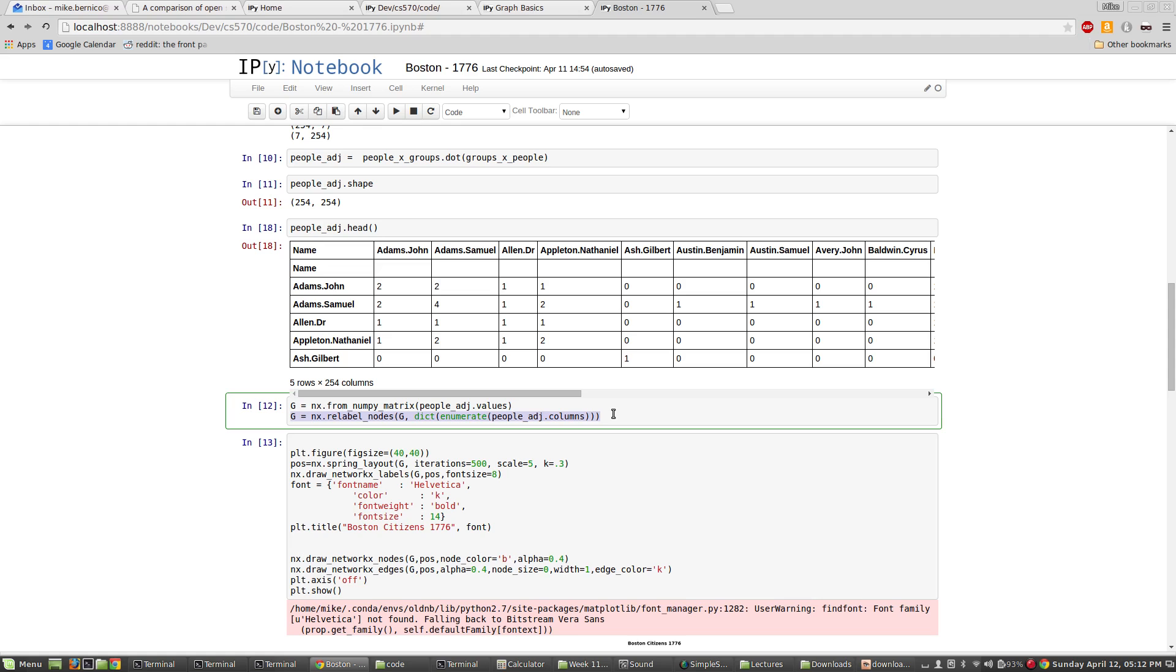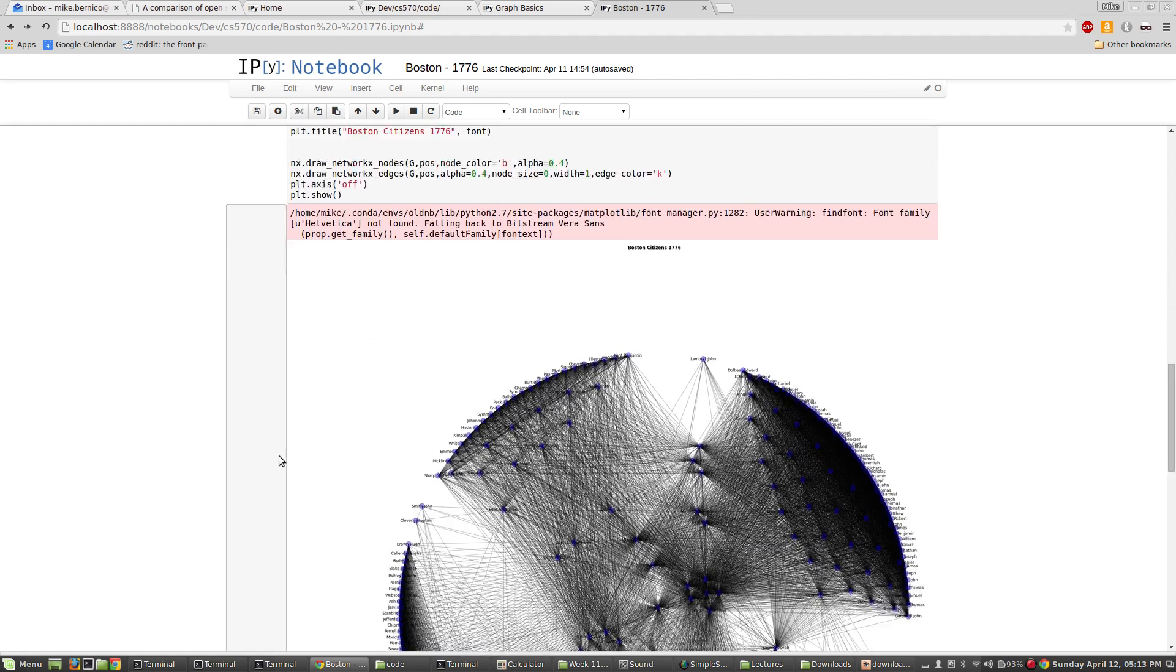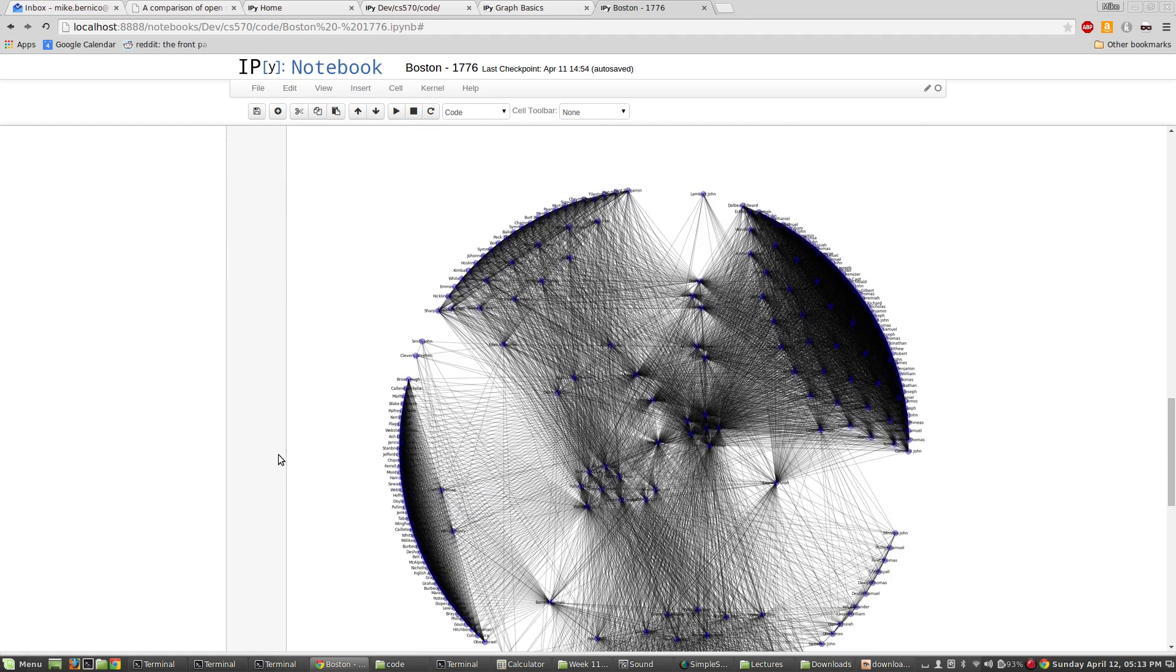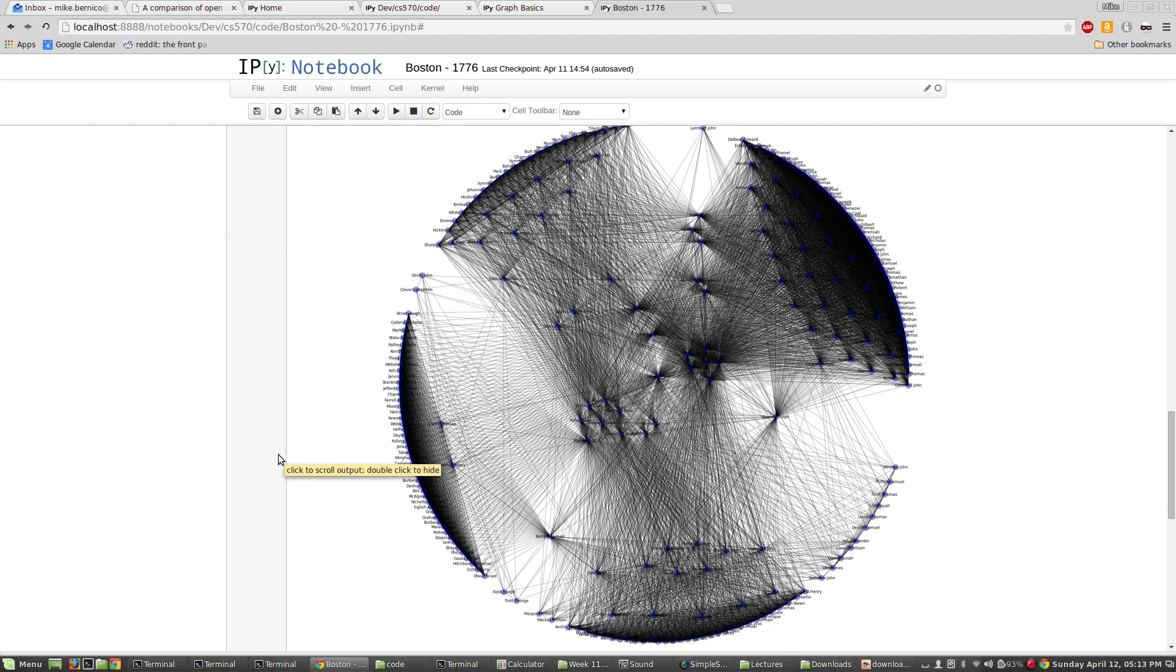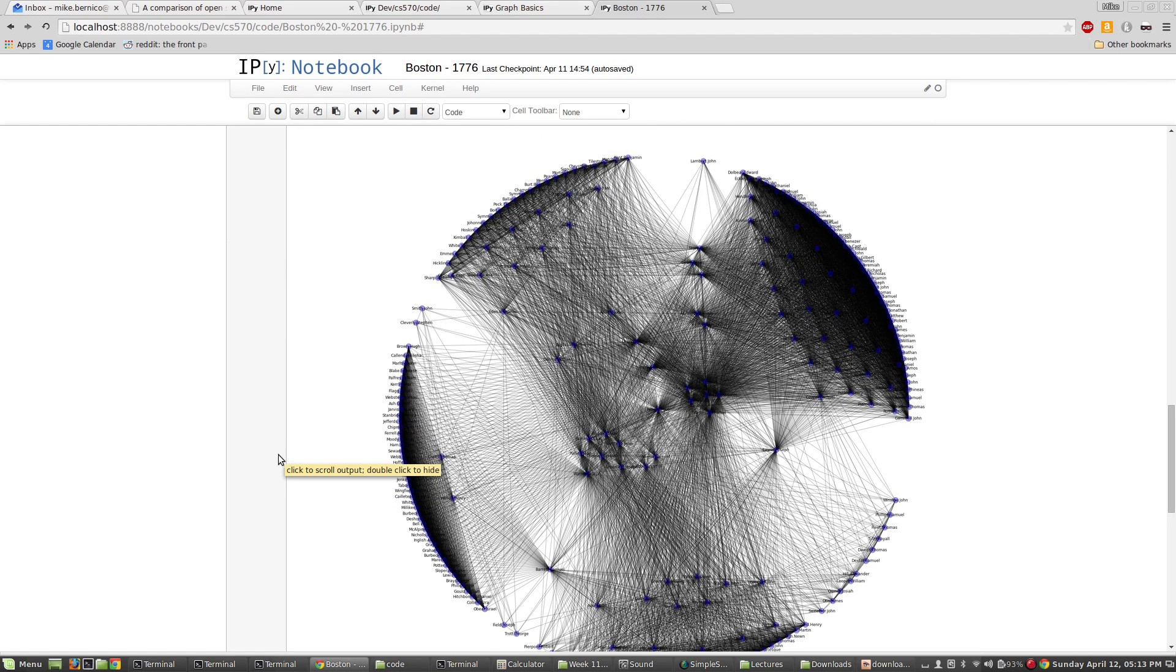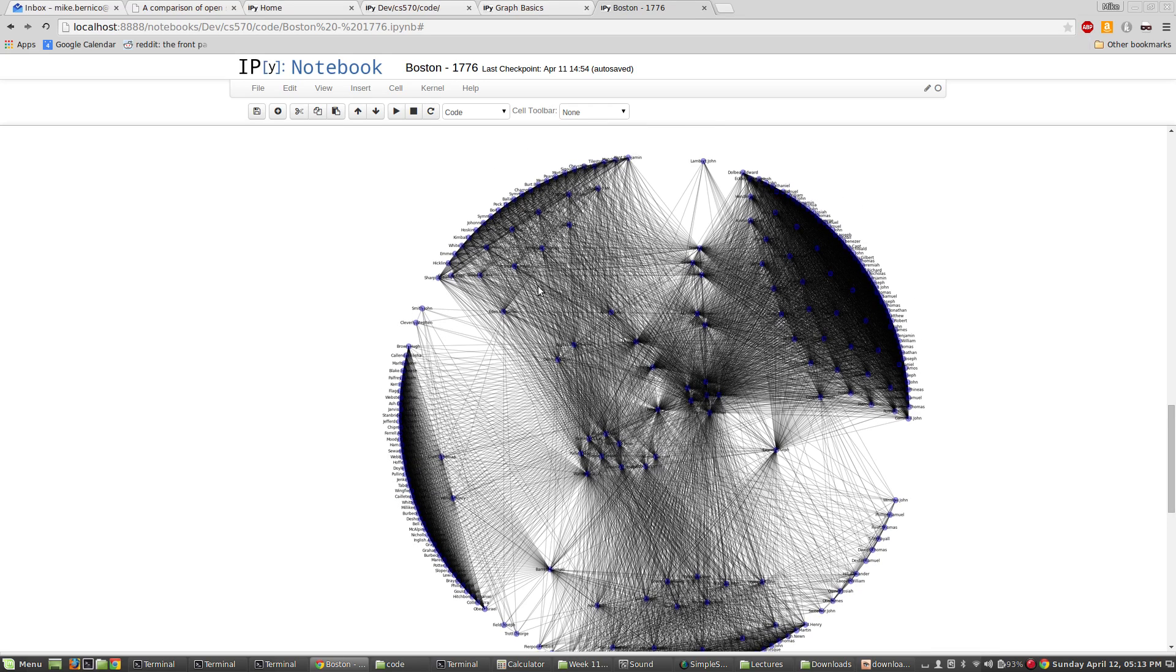So what I'm going to do first, before I do anything else, is I'm going to draw this graph. So let's see how these Boston citizens look. Here it is. This is a really kind of hard to read graph because you can see there's a lot of people that are highly connected. And you can almost imagine those seven groups appearing here, right? Because this right here, these people, they're all very, very well connected.